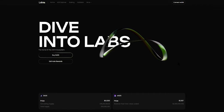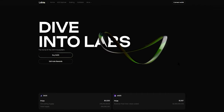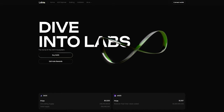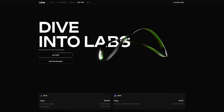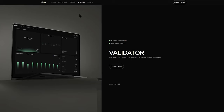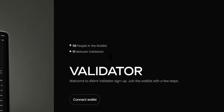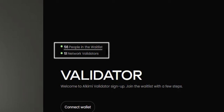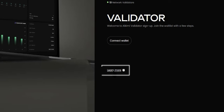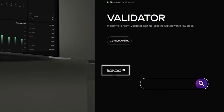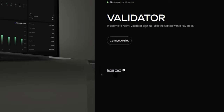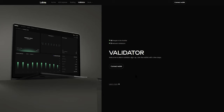When the validator waitlist goes live, you will be able to see new features on the validator page and you can navigate to the validator page by clicking on the button here. You will see two counts: the first is the number of people on the waitlist and the second is the number of validators currently on the network. You can also click the link here which will redirect you to the alchemy.org site, which has a lot of information about what validators are and how they add value to the system.